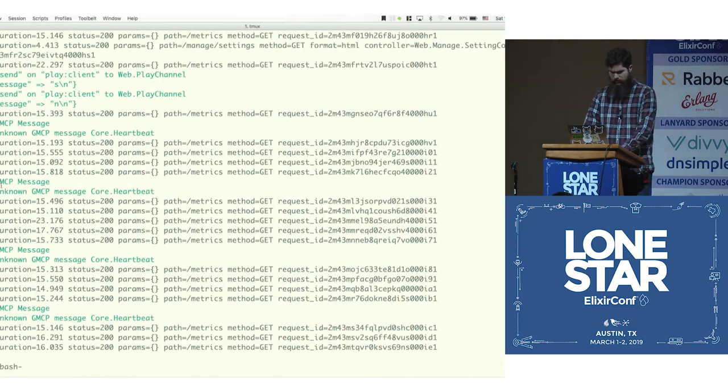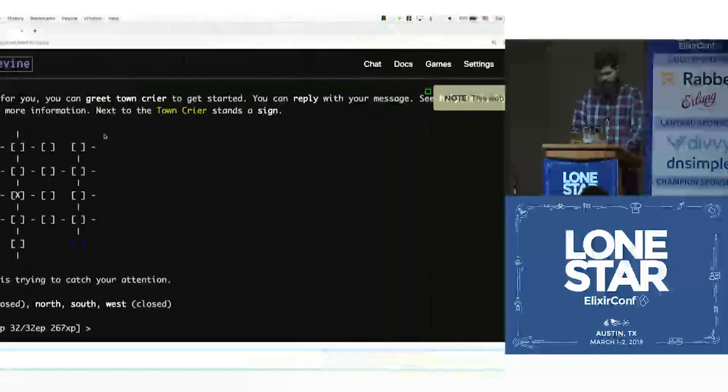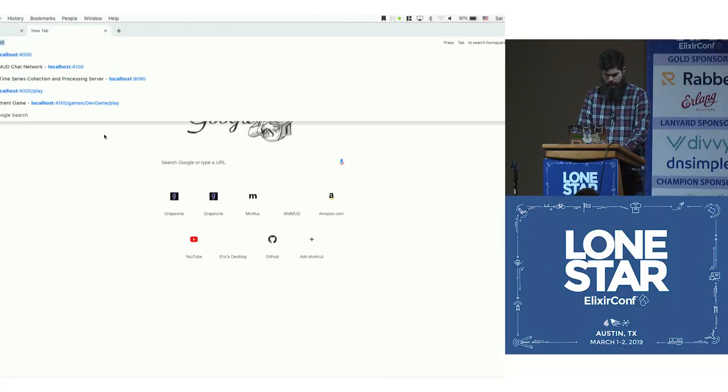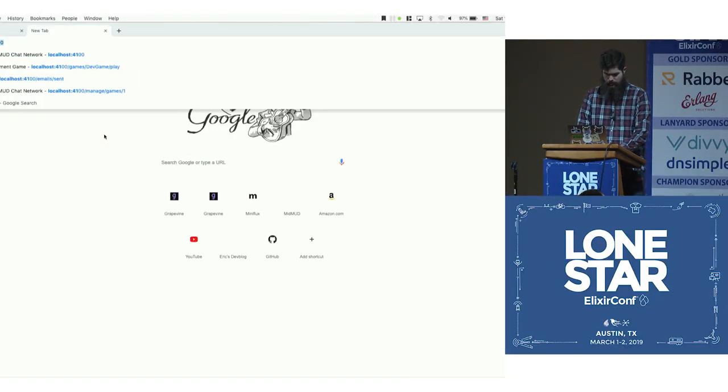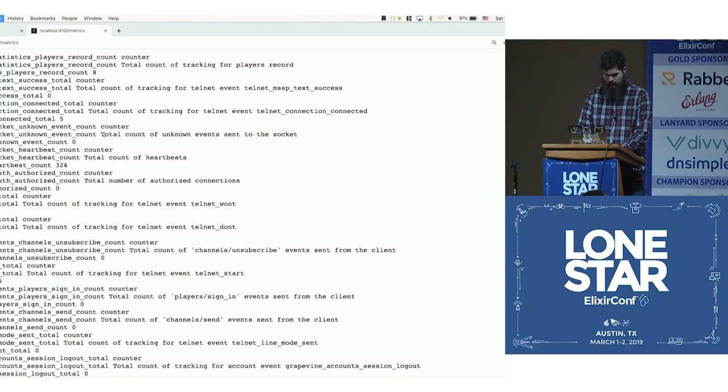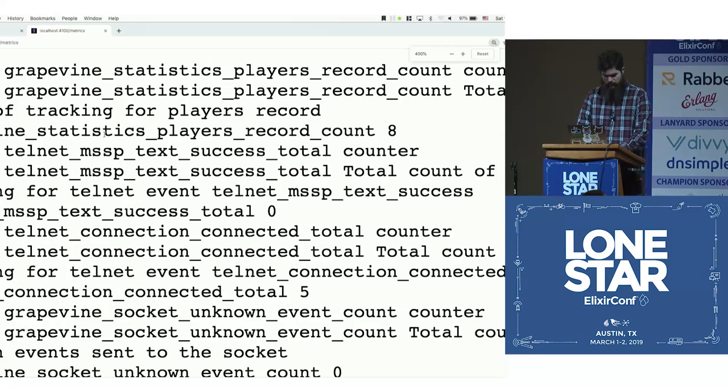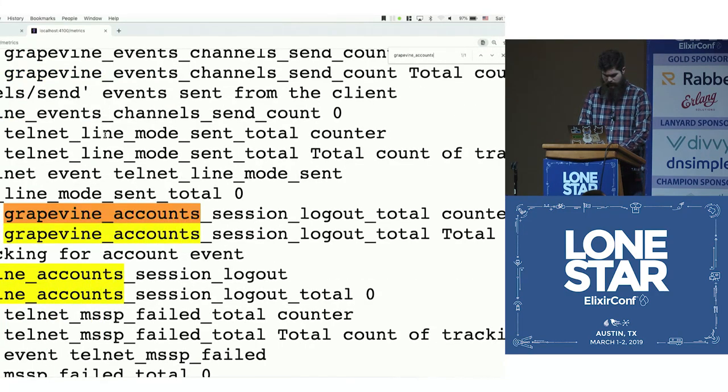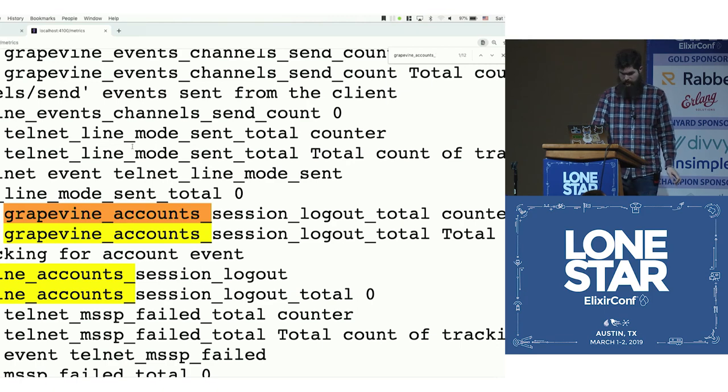We can zoom in on this thing. We should go see grapevine_accounts_session_logout, right? So there it is.